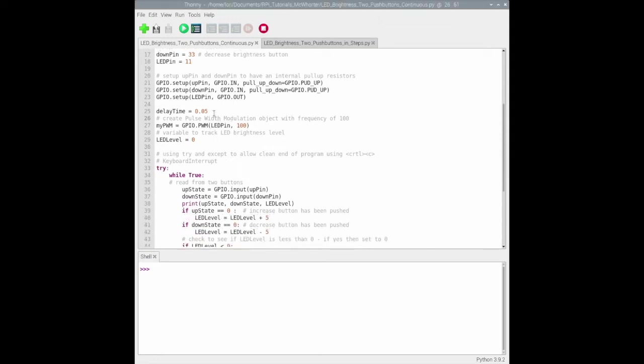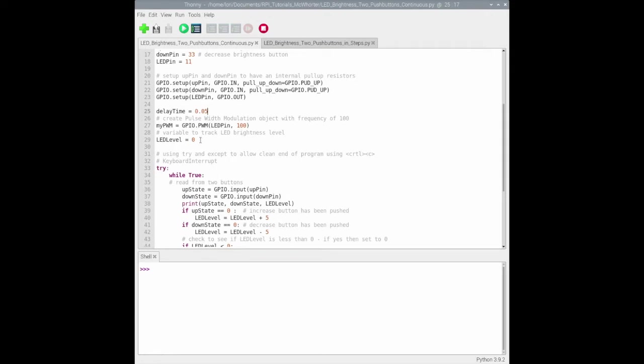A delay time to debounce the circuit and set up the pulse width modulation object on the LED pin with a frequency of 100. Then a variable to track the LED brightness level, currently set to zero.